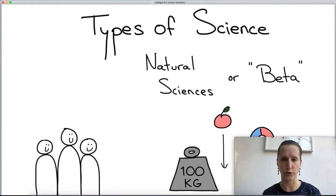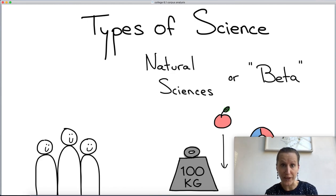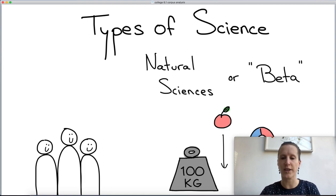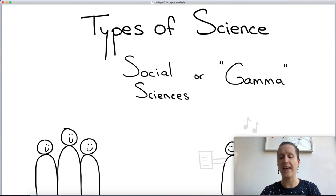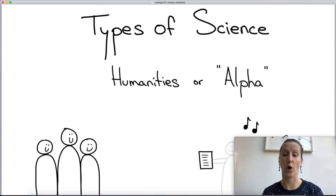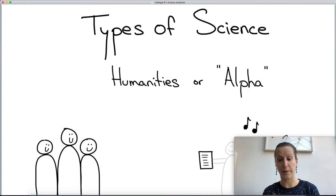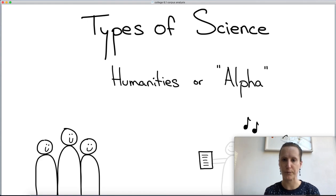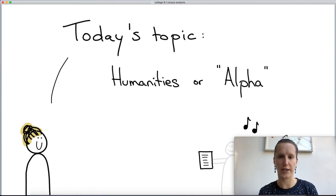Quick recap of something we talked about in an earlier lecture: we have these three different ways of doing science. There's studying the world as it is, which we do in natural sciences — or in Dutch, the beta sciences. But there's also the social sciences, which mainly study people. And then there's the humanities, or alpha as we say in Dutch, that mainly study the things that people produce, like music, artifacts, or books. Today's lecture we're going to look at things from the humanities, but applied in the computer science domain.